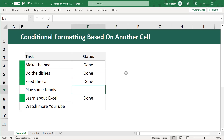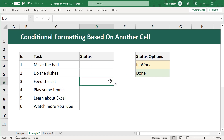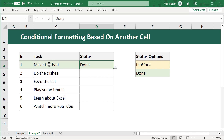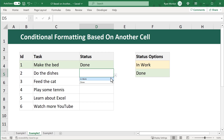Now any task marked as done will have a green indicator next to it automatically. Let's take a look at example two. The goal is to highlight the entire row based on the selected status for each individual task. If you mark a task as done you want a light green fill, and if you mark it as 'in work' you want a light yellow fill.